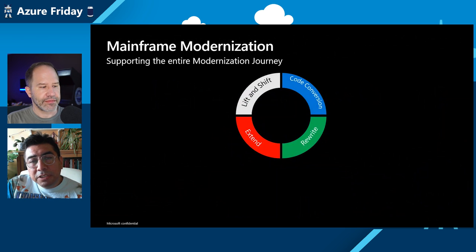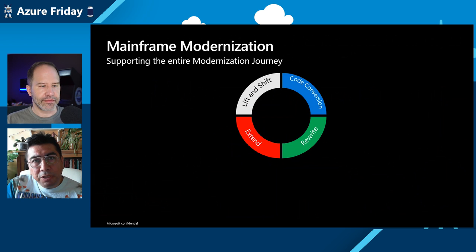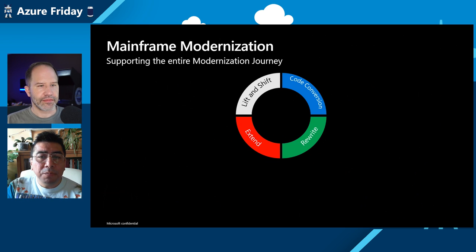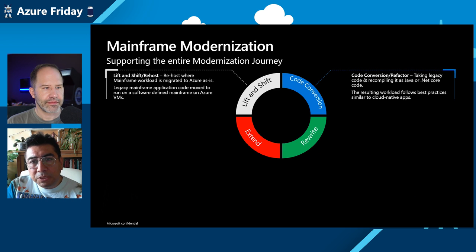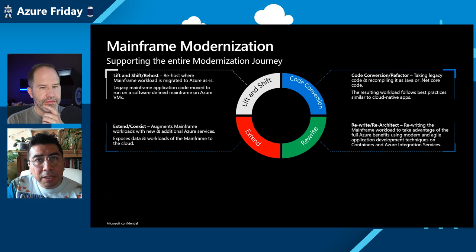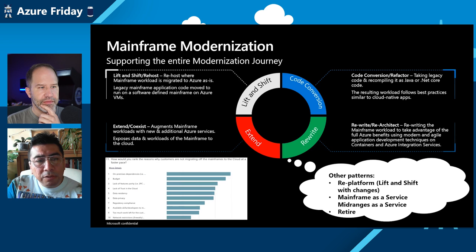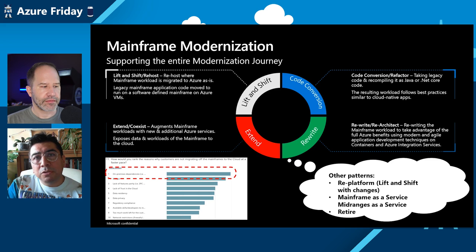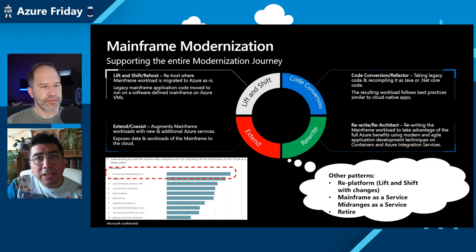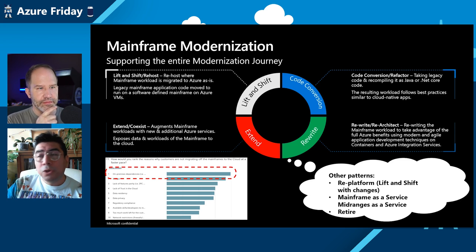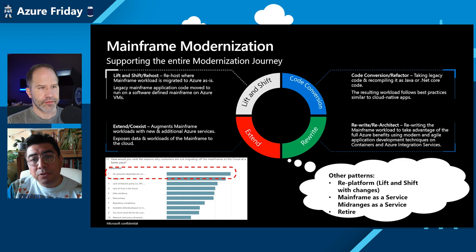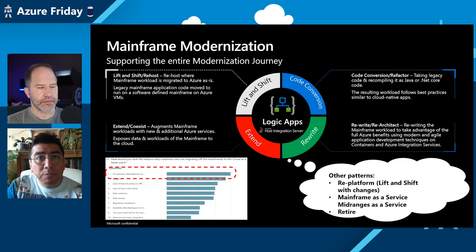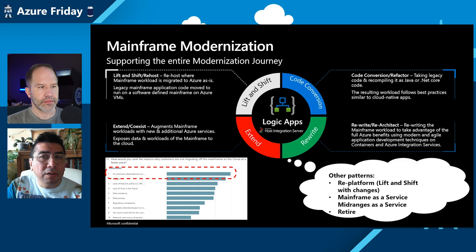There has been efforts to support our customers in the mainframe modernization space. There are different approaches for mainframe modernization. There is lift and shift, code conversion, extension of capabilities and rewriting these mainframe systems. And on top of this, there are other patterns, and we've been learning from customers that they are asking for help on managing the dependencies. Because it's not just about migrating the mainframe, it's not just about migrating the application, but what happens with what is left behind on-premises. You still have to deal with those systems or how you interact with what you modernize to the cloud.